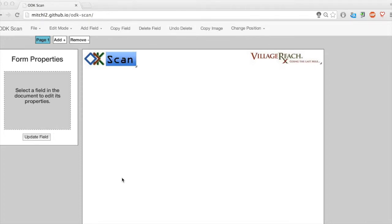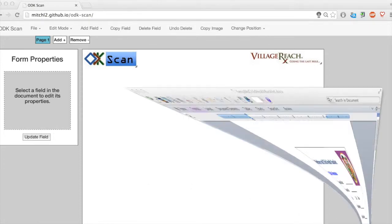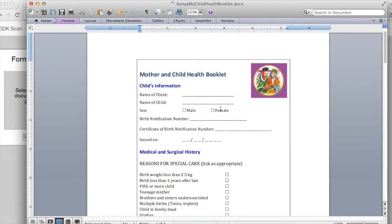For this example, I'm going to recreate a form that I already have. Here's the form in its original Word version. You can see that this form contains numbers, text, and checkboxes.